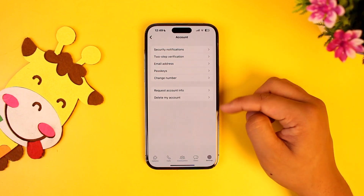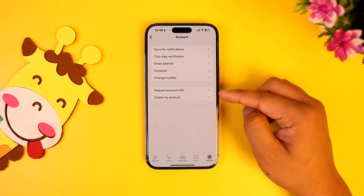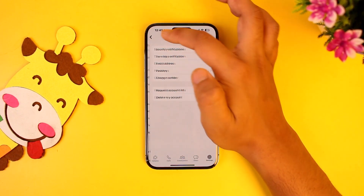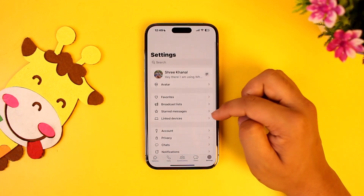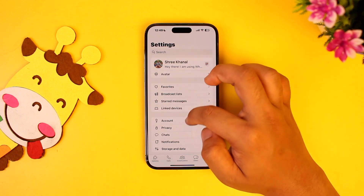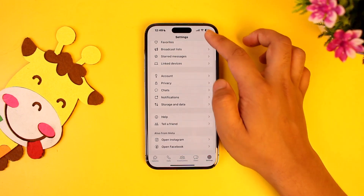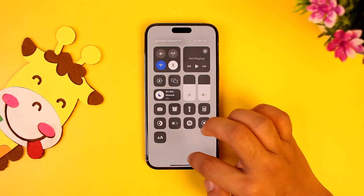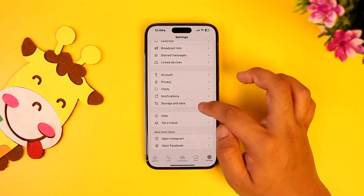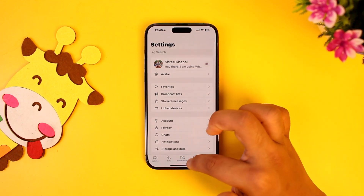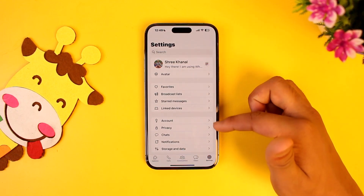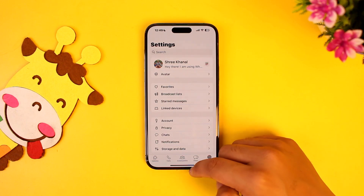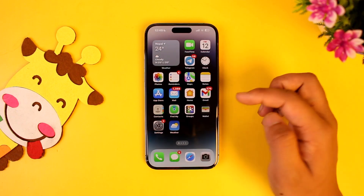Unlike Android users who have already gotten the update to add another account, we on iPhone don't have this option currently. This could be because iPhone users typically use a single SIM card, so WhatsApp may have decided it wasn't necessary. Unfortunately, using the native WhatsApp app, you can't do this.